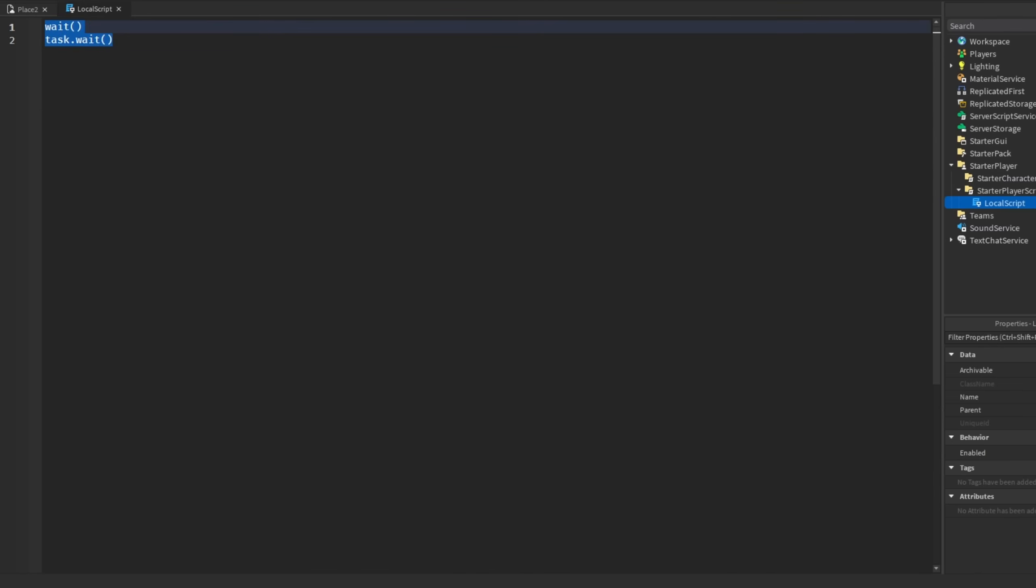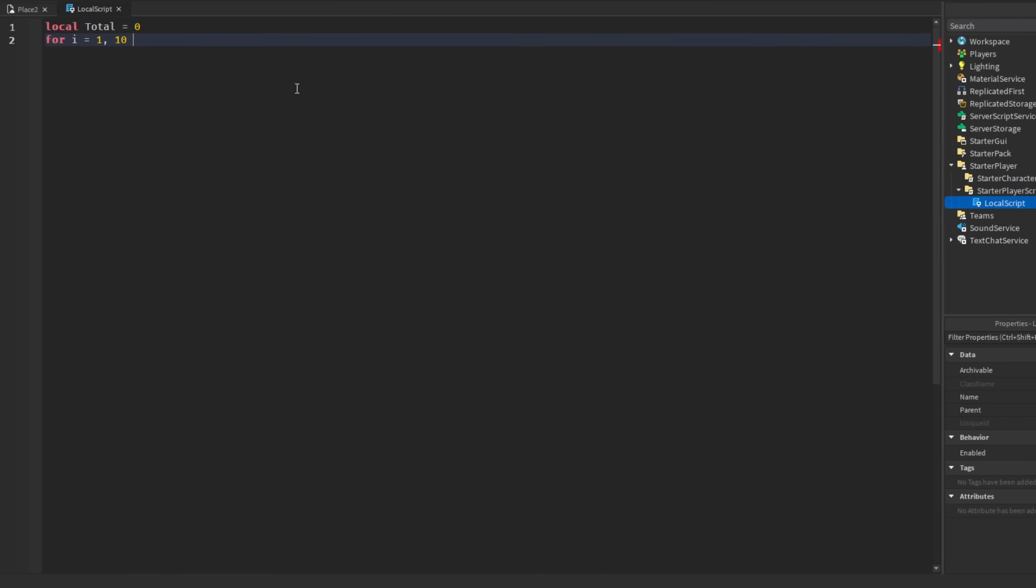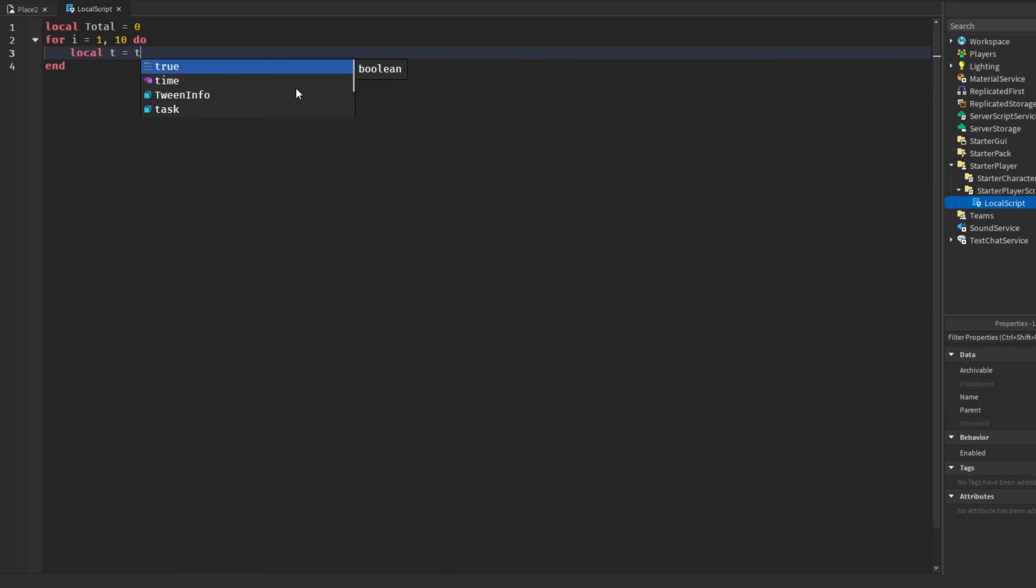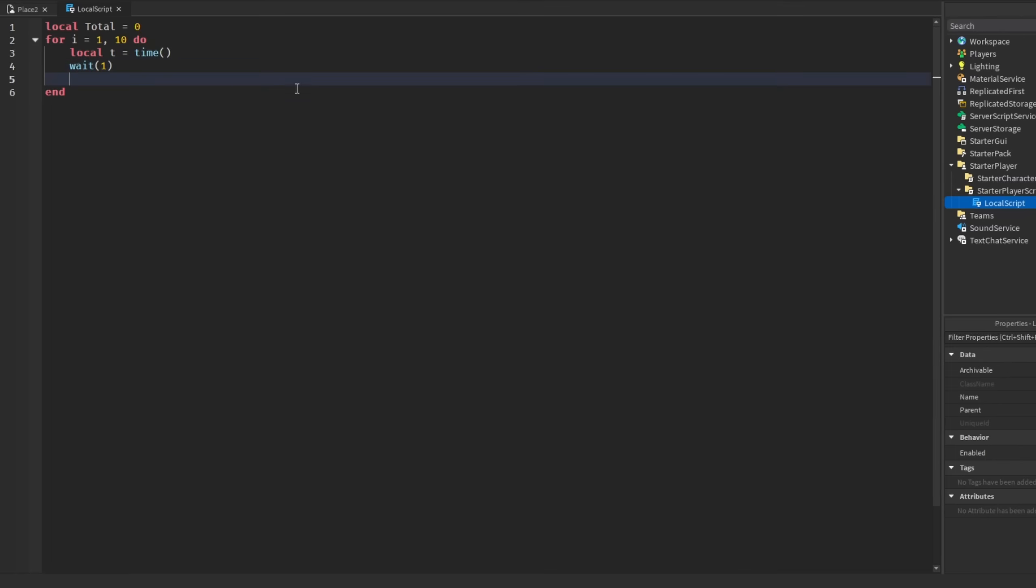We'll get a new variable called total that will be equal to zero, and then we're going to make a for loop for i equals one comma ten do, so this will run ten times. We're going to get a t variable which will be equal to time, and then we're going to use regular wait for one second.